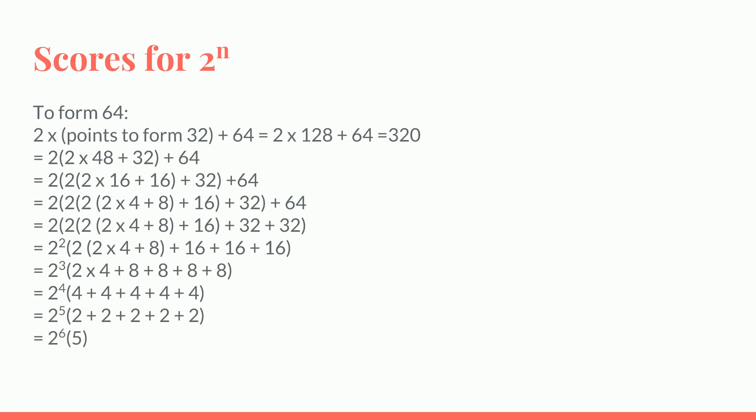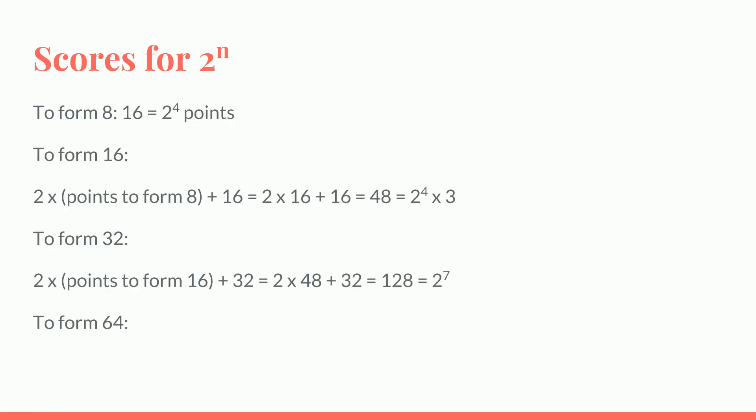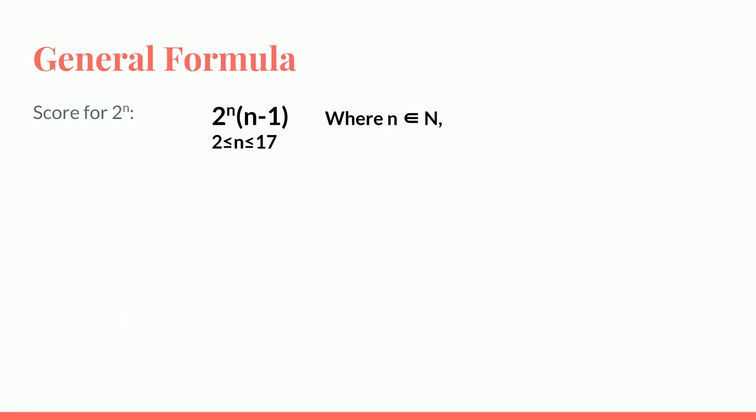So I realize that there's a general formula for the score for any 2 to the power n, which is 2 to the power n times n minus 1, where n is a natural number greater than or equal to 2 and less than or equal to 17, since 2 to the power 17 is the largest possible number.